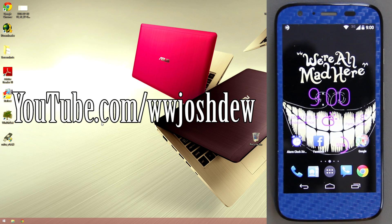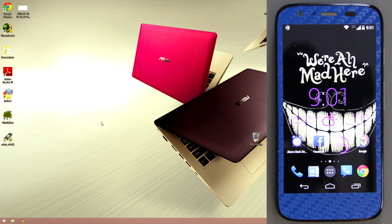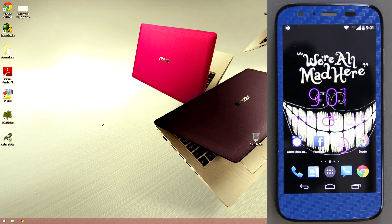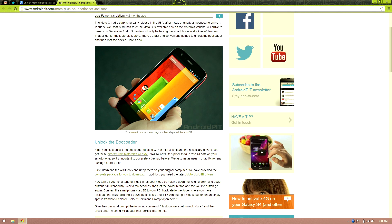Alright, you guys have been asking for this over and over again. We're going to go ahead and root the Moto G — this is the unlocked version. Let's begin.